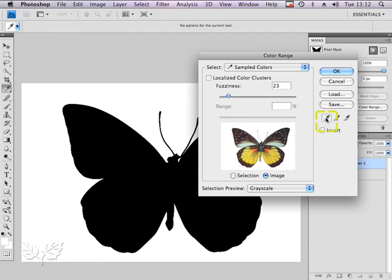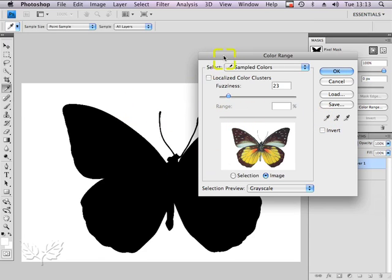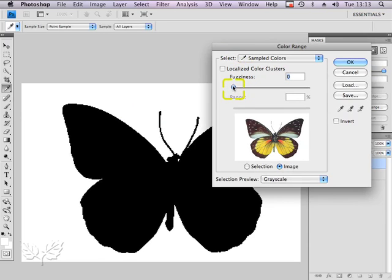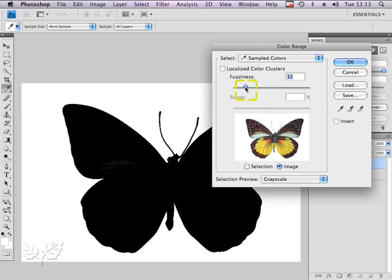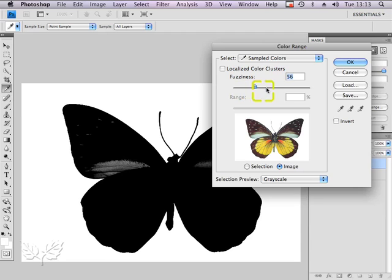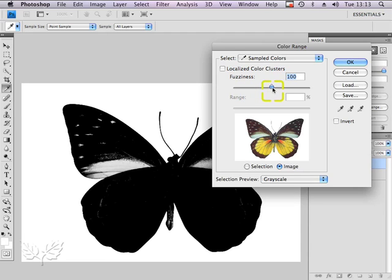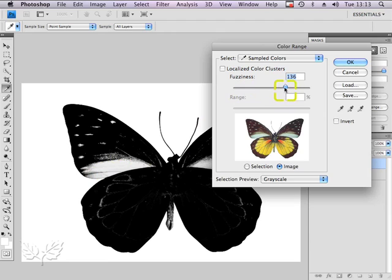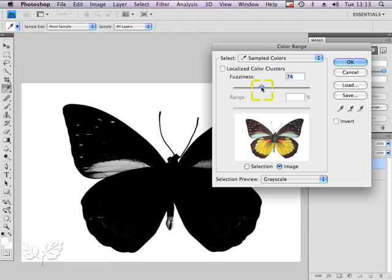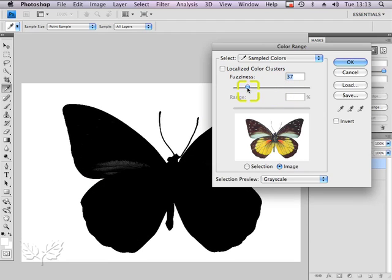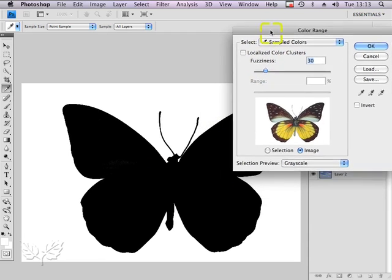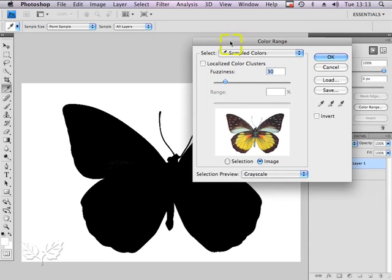With my eyedropper I'm going to click to select the background, and you can see that by changing the fuzziness value here it works out how much or how little to select. By just pulling the fuzziness value backwards until I get it completely filled in, something like that looks like a good selection.